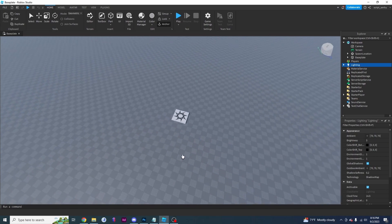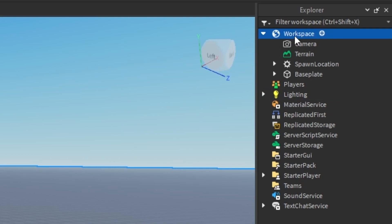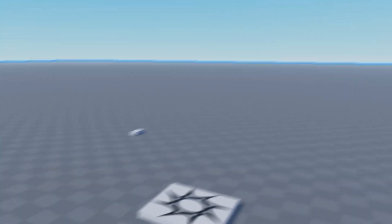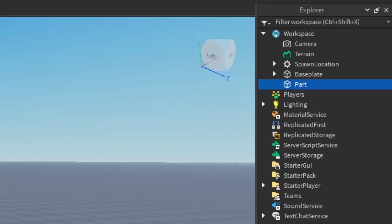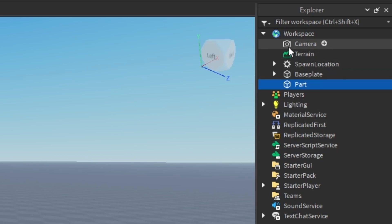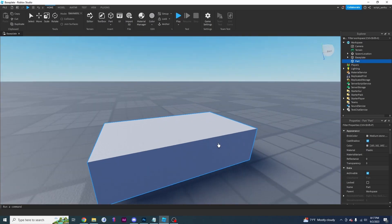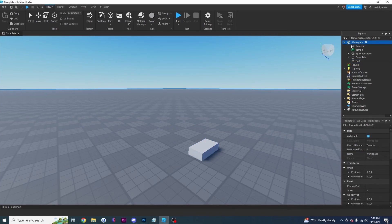Now I'm going to teach you how to create your own instance. Go into Workspace, right-click, click Insert Object, and then click Part. That right there is your new instance, and you can see it in your game. We already did something similar when we added a script into ServerScriptService in the last video, but right now we're adding a part into Workspace. That's how you can add an instance without using a script — just using Roblox Studio.